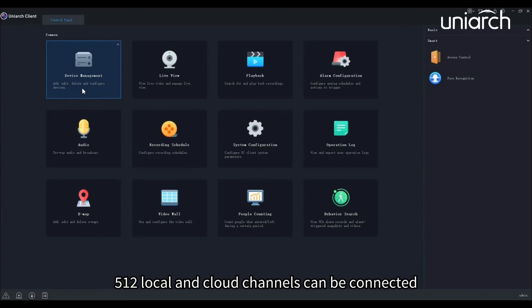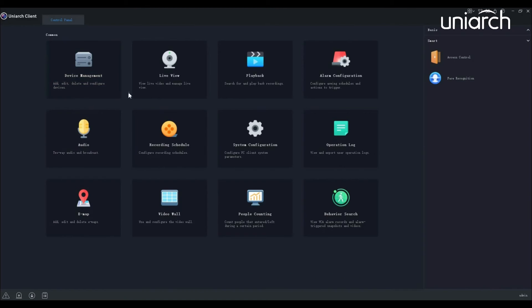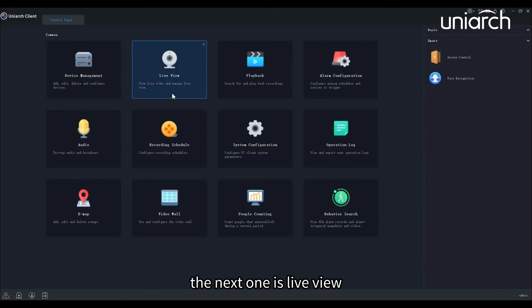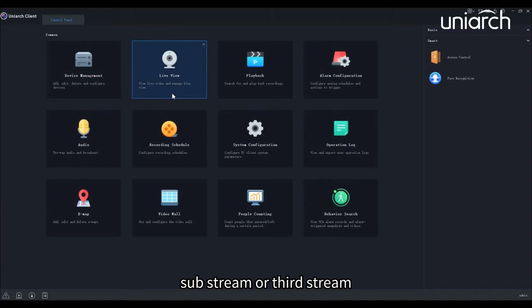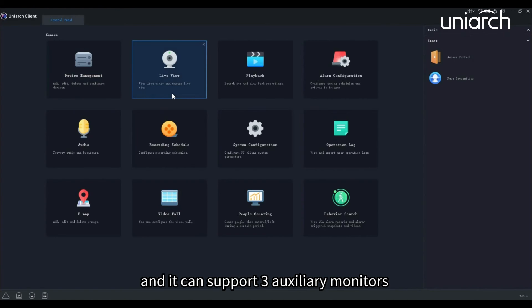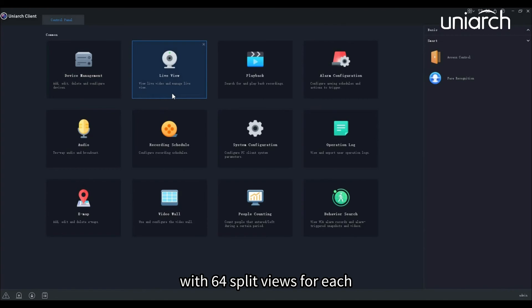The next one is live view. You can see the live view with mainstream, sub-stream, or third stream, and it can support three auxiliary monitors with 64 split views for each.